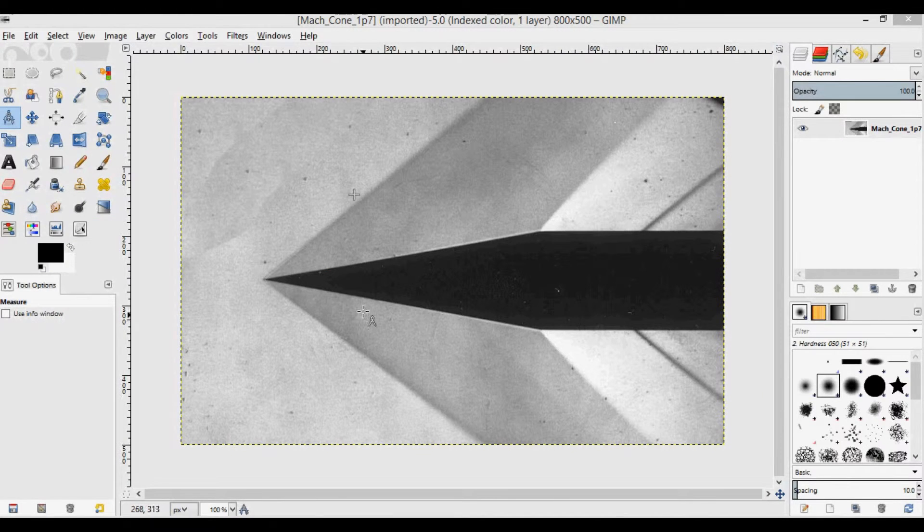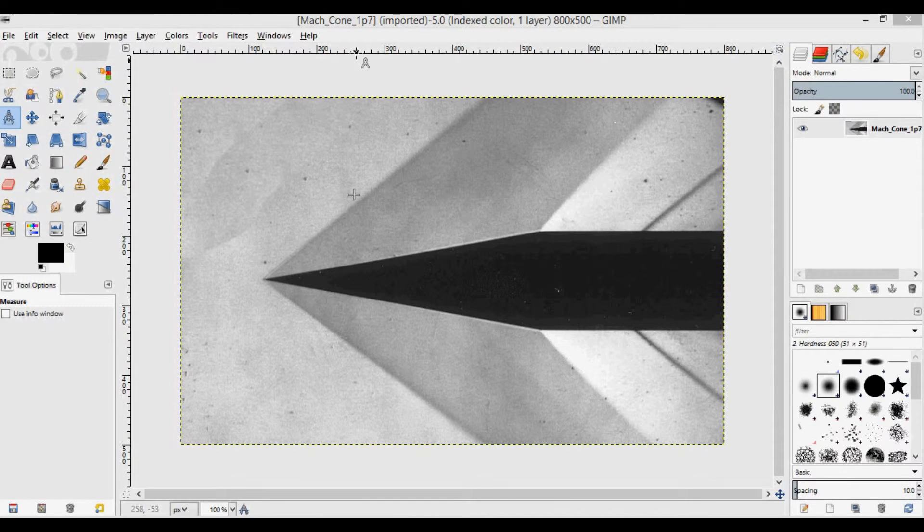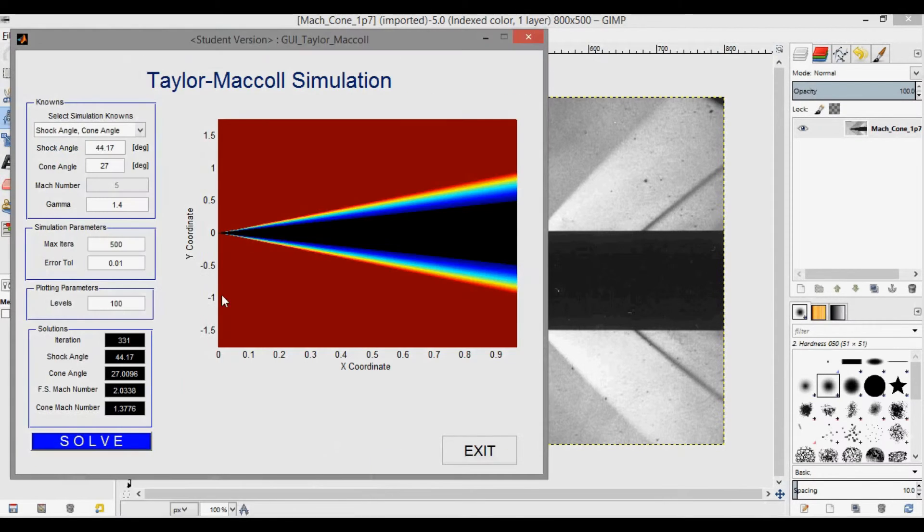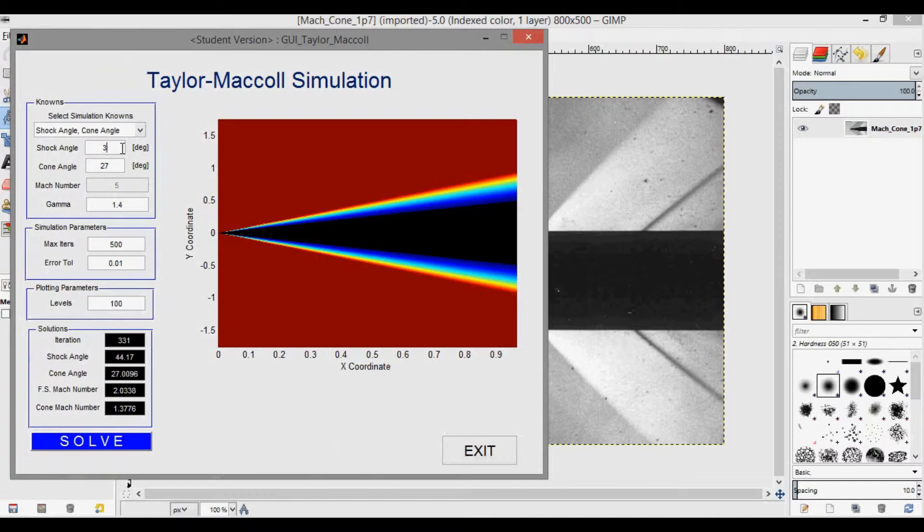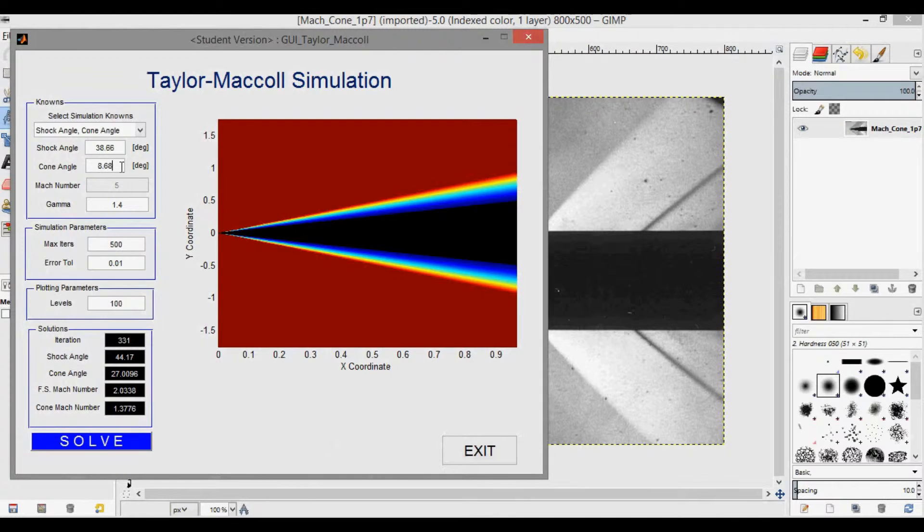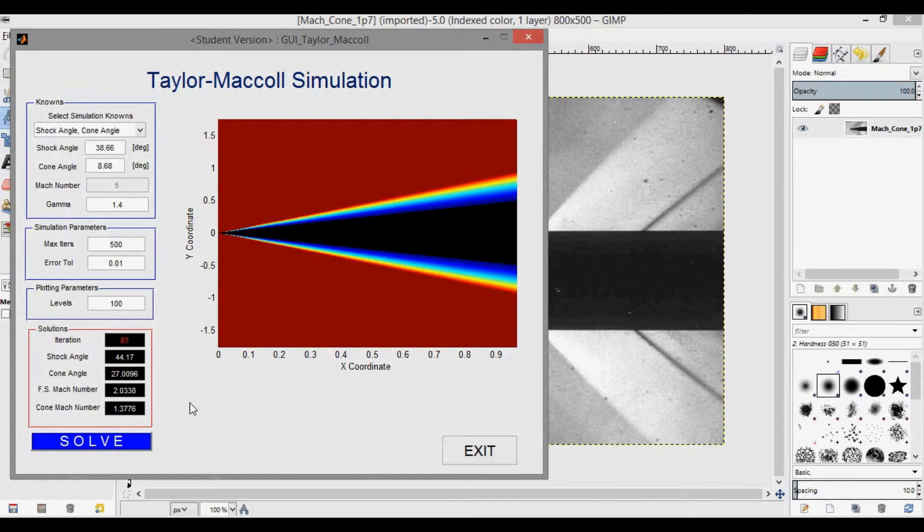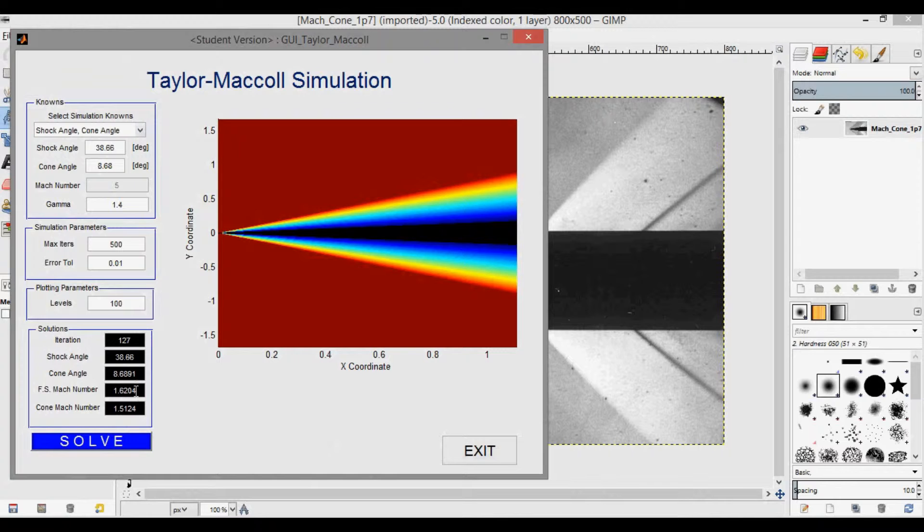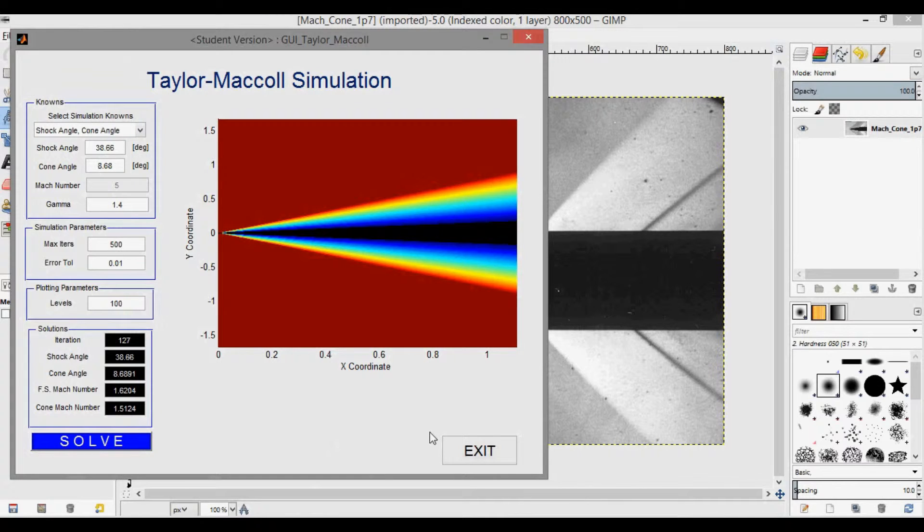Okay, here I've opened up the picture of the Mach 1.7 cone. If I open up my GUI again, we can change this to the measured shock angle of 38.66, the measured cone angle of 8.68. And I'll leave these the same. And if I press solve now, it'll go through the iterations, and then it'll converge. And you can see that the freestream Mach number from these measurements is 1.62. So that's a little bit off of the 1.7, but it's pretty close.